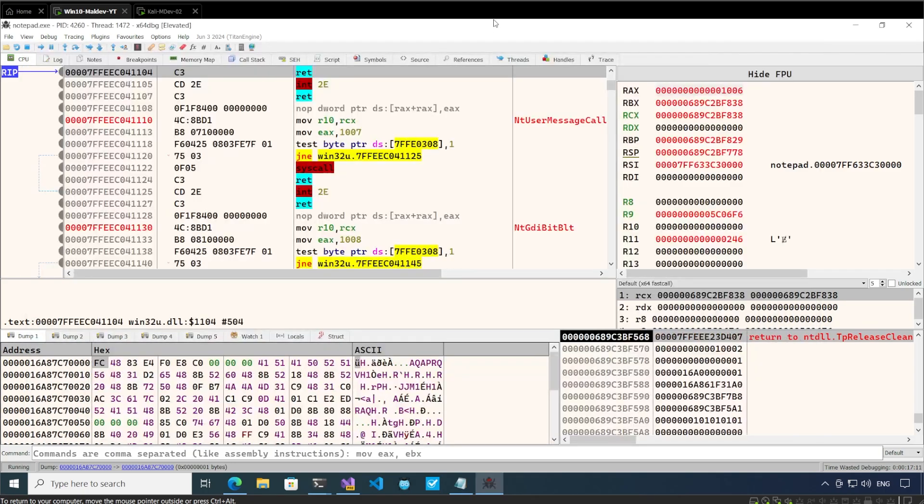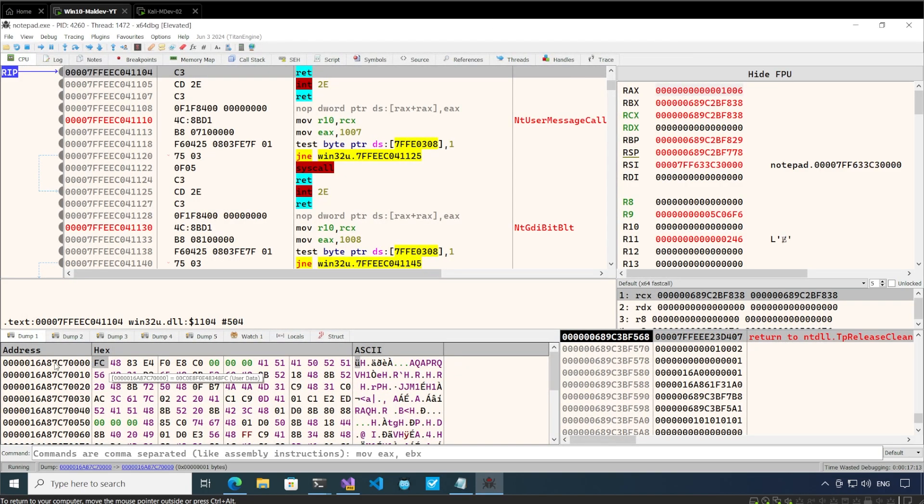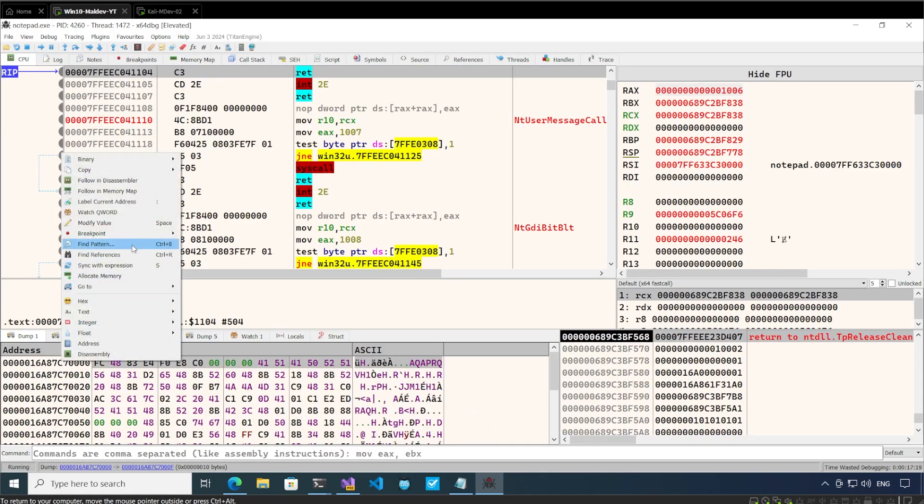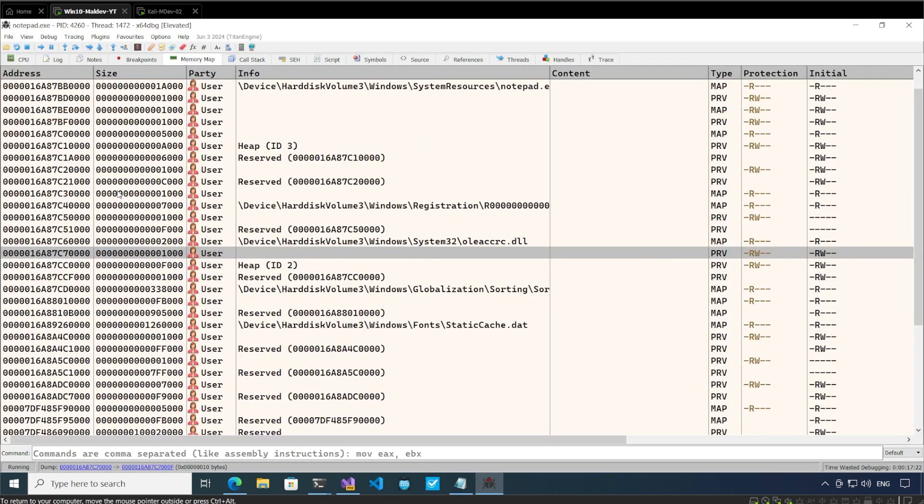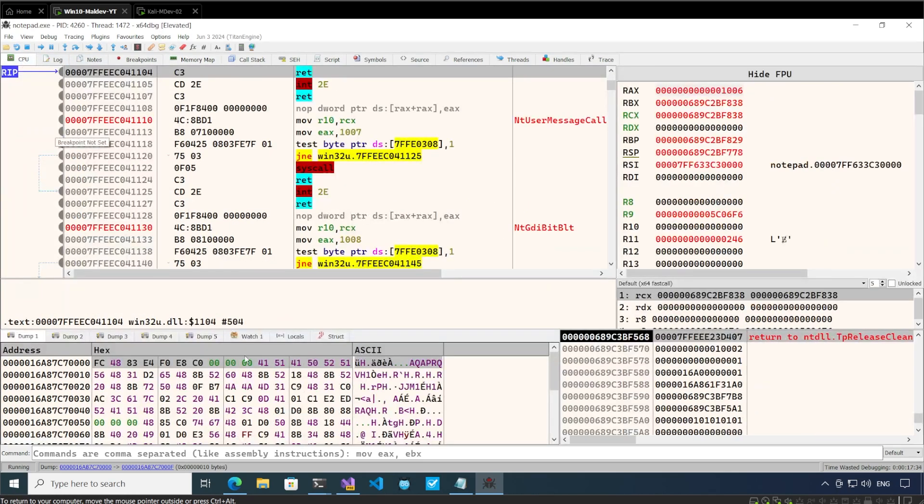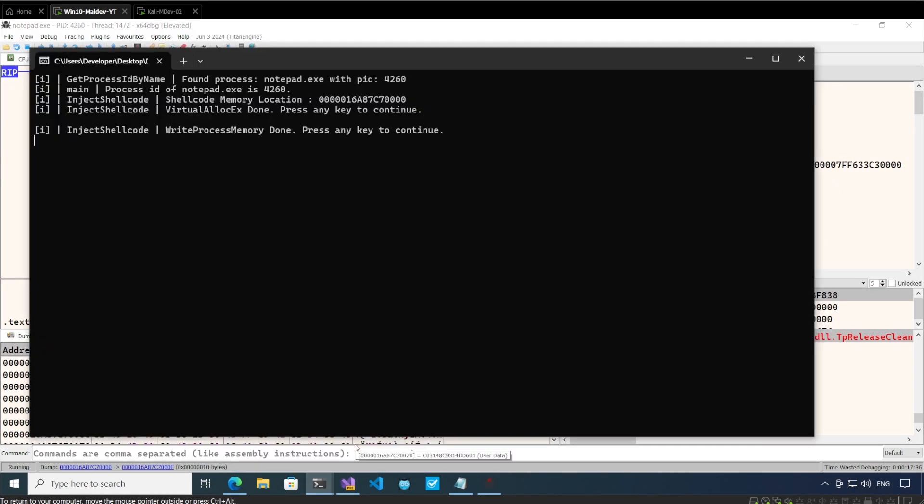The next step is write process memory. If you go here we can see write process memory is done and the shellcode has been written. If you go to this memory following memory map, we see that currently this allocated memory has read write permissions.